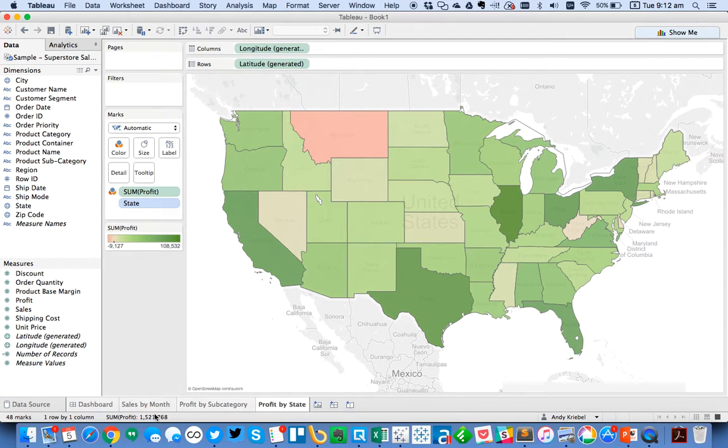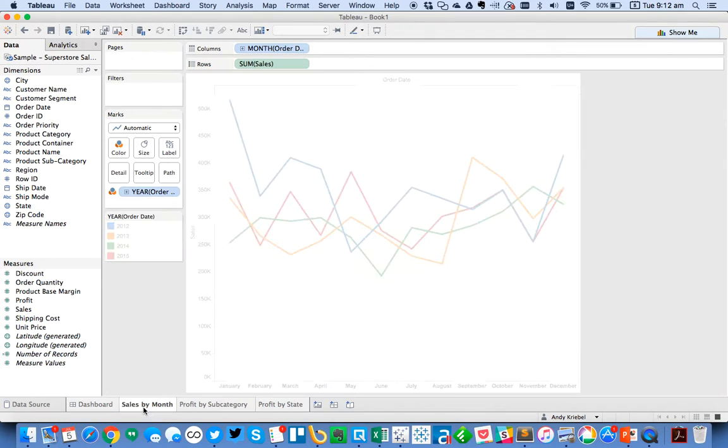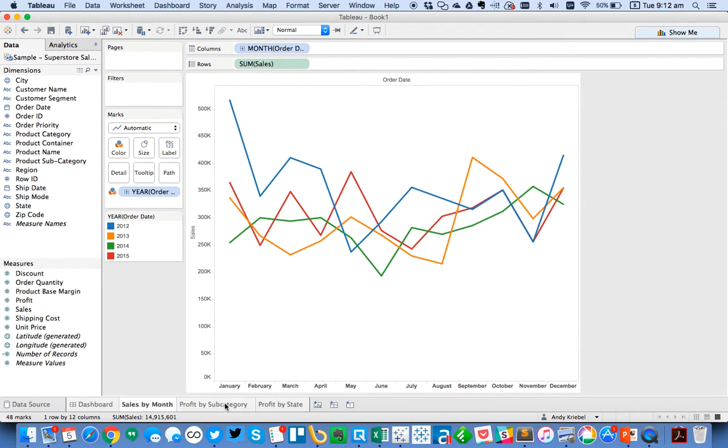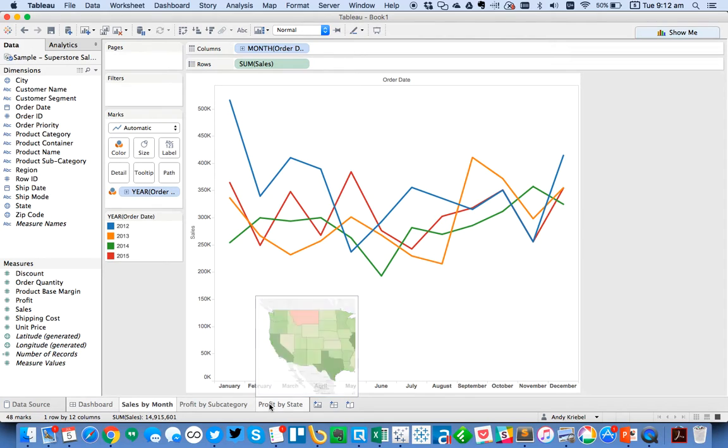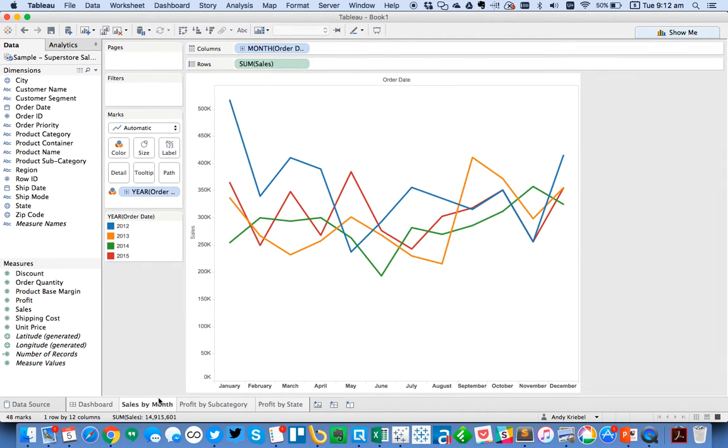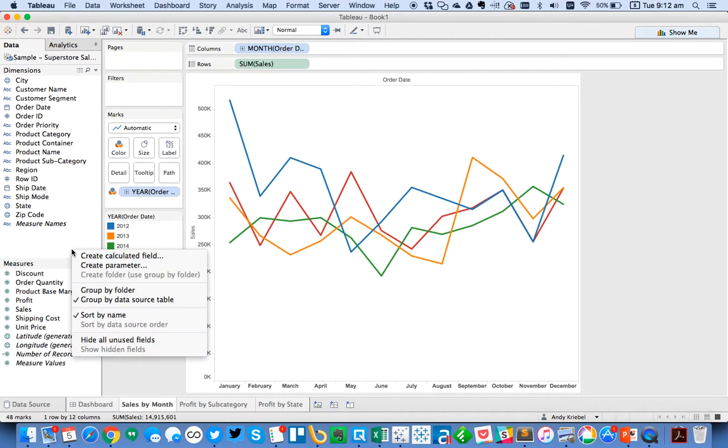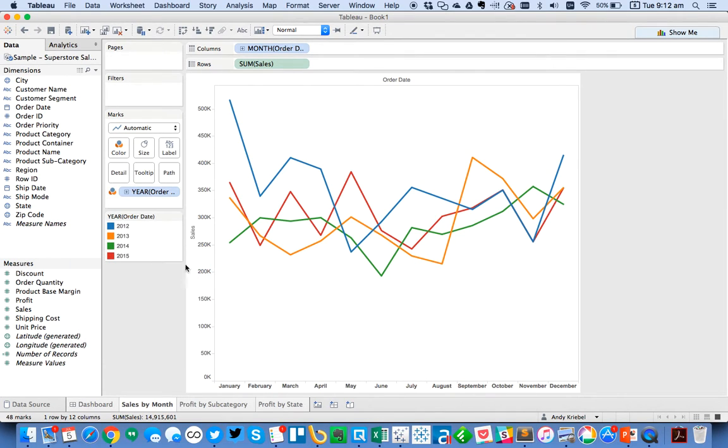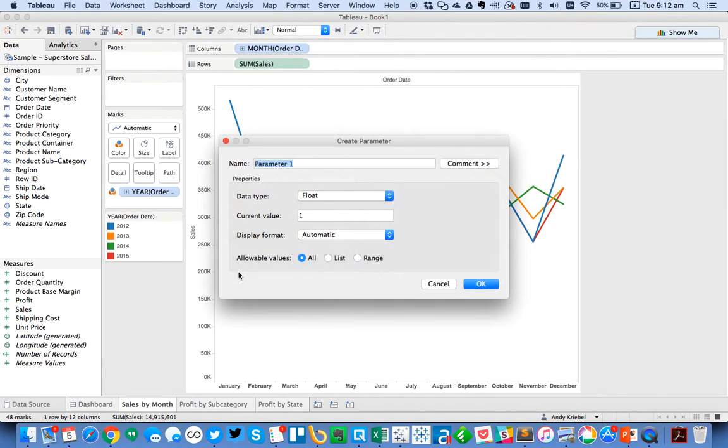So now what we want to do is we want to allow the user to flip between different options. So what I'm going to do now is the first thing I'm going to do is I'm going to create a parameter.